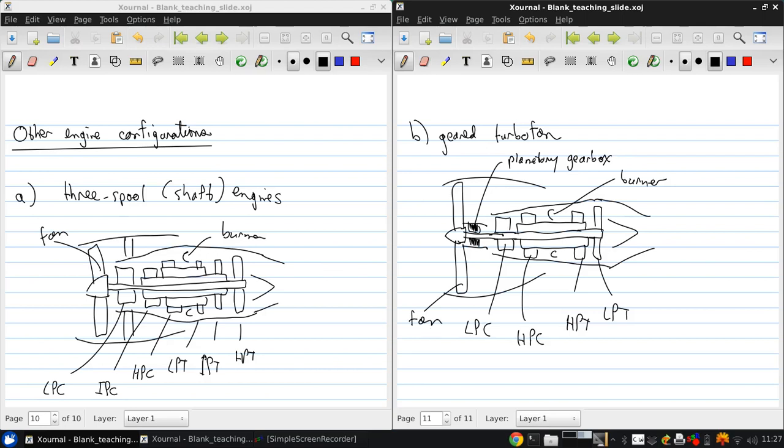And this allows the low pressure compressor and the fan to operate at different speeds, and also allows the low pressure turbine to spin faster and therefore potentially achieve higher efficiencies. And in this way, it's possible to go to very low fan pressure ratios with a very high bypass ratio, which is a good way to achieve a very high propulsive efficiency.